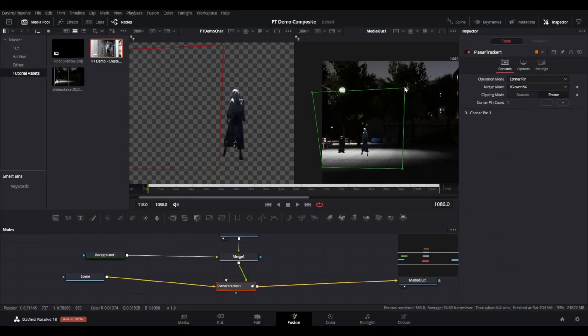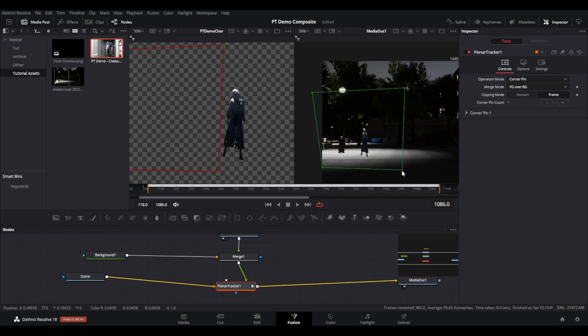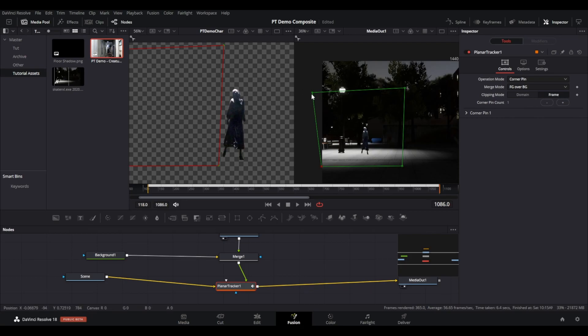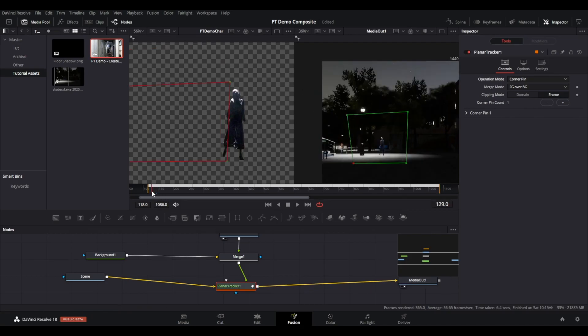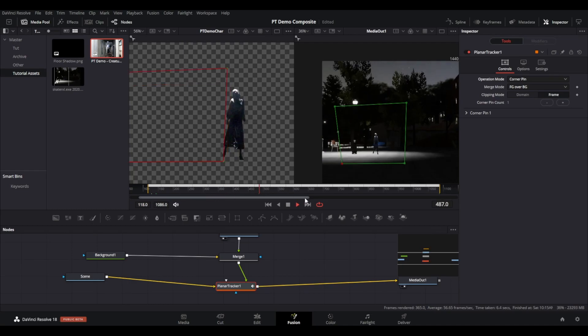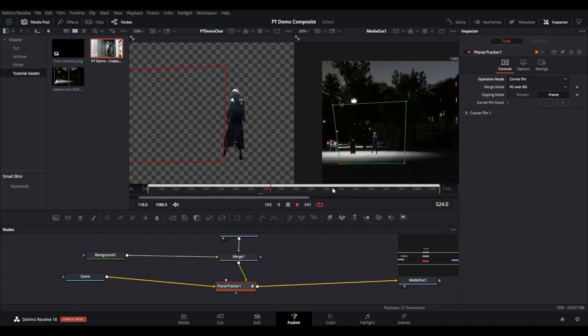That is the end of part one. We have successfully tracked the scene and added the character. Part two will be refining the composite. As we can see, the character doesn't look embedded in the scene yet. Please subscribe and look out for part two.